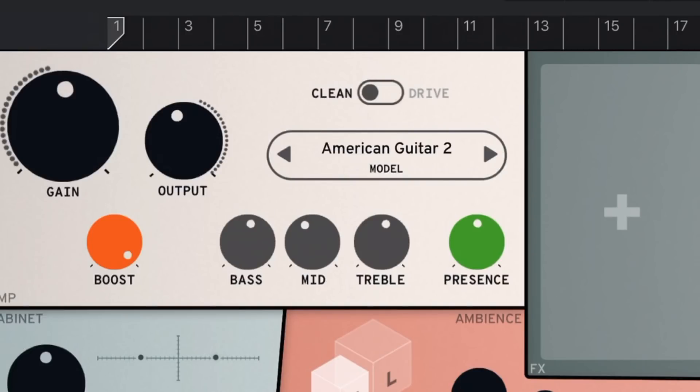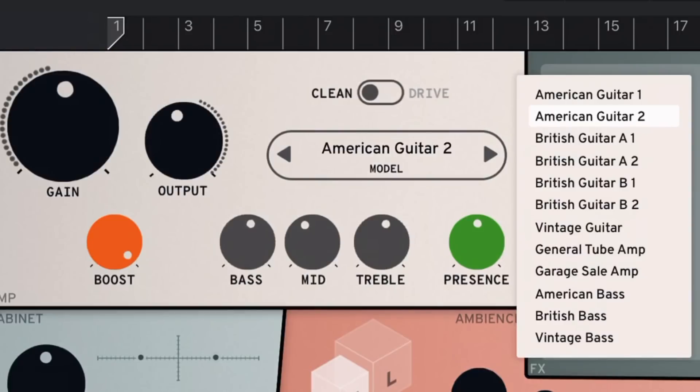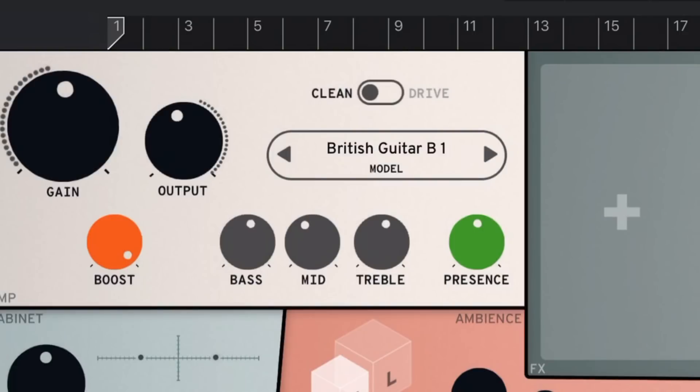We've then got our preset button, which is right here in the middle. So we can tap on that one, and we can dial in a preset of any of the actual amps themselves. So we can just go, yep, we want to go with the British Guitar B1, and then that will change our amp there.